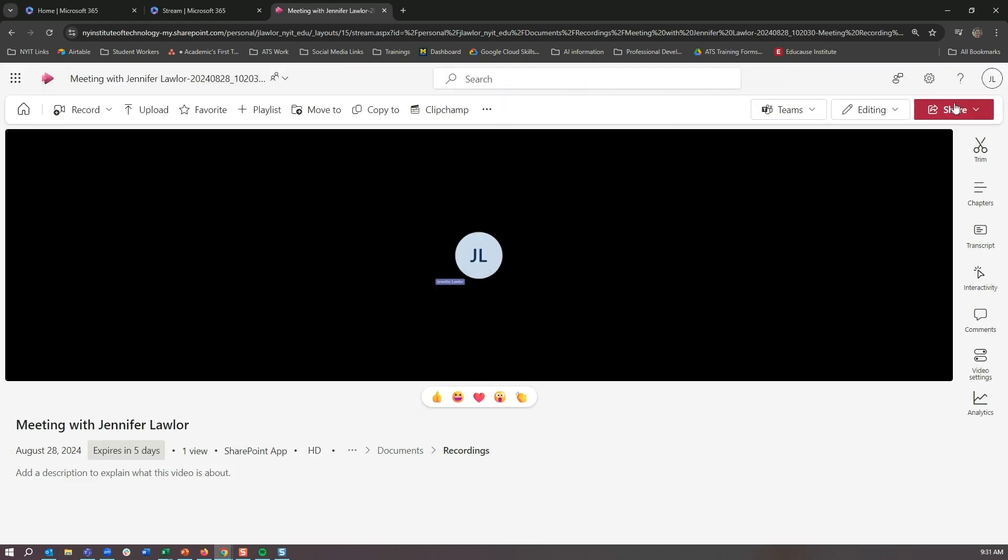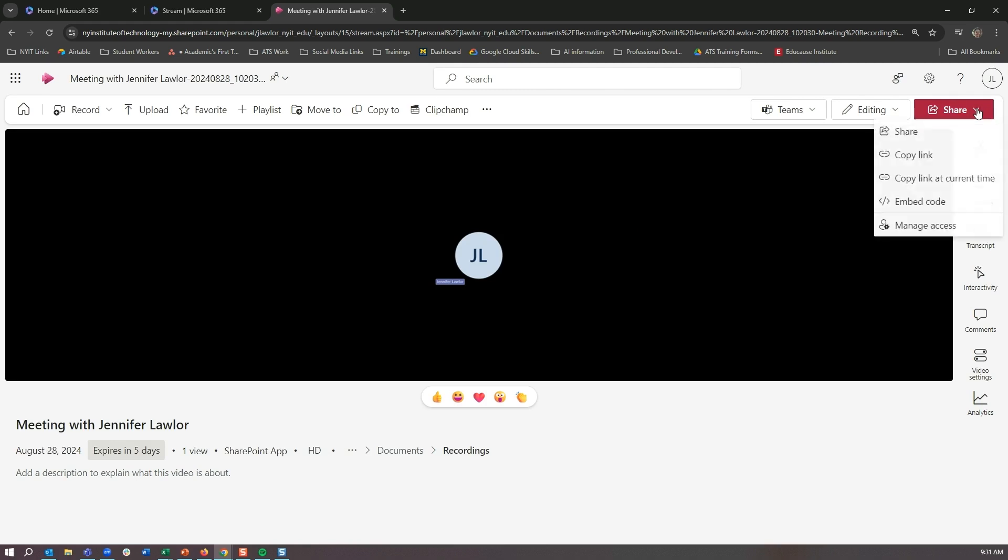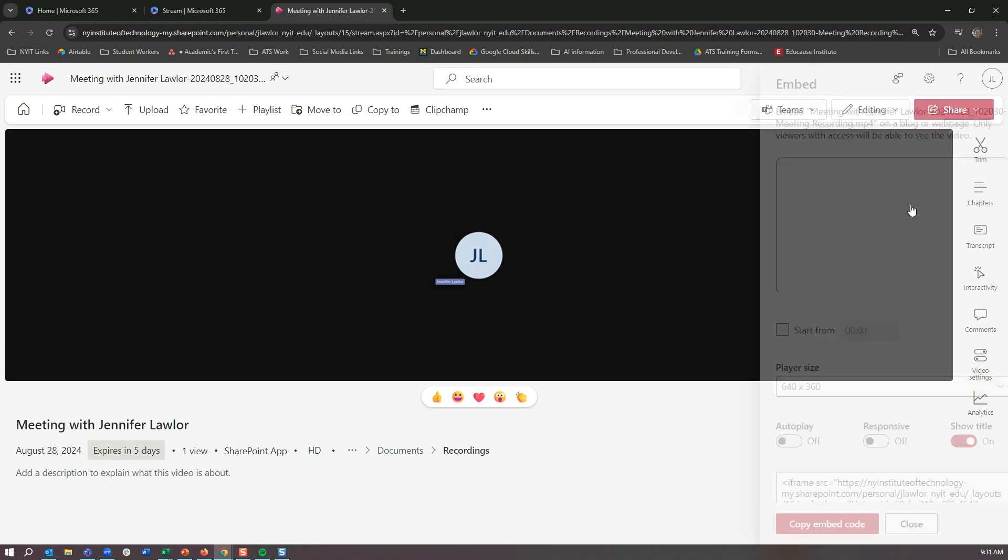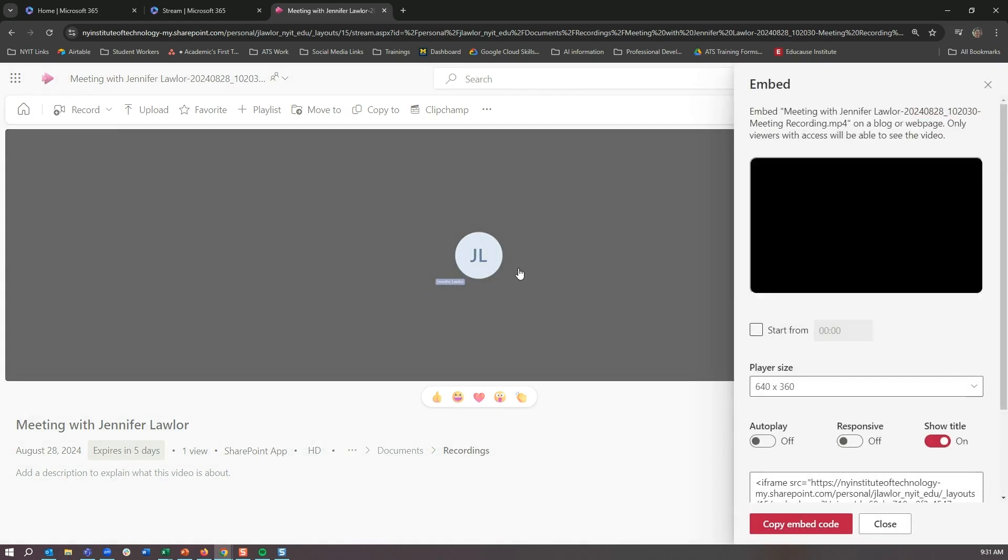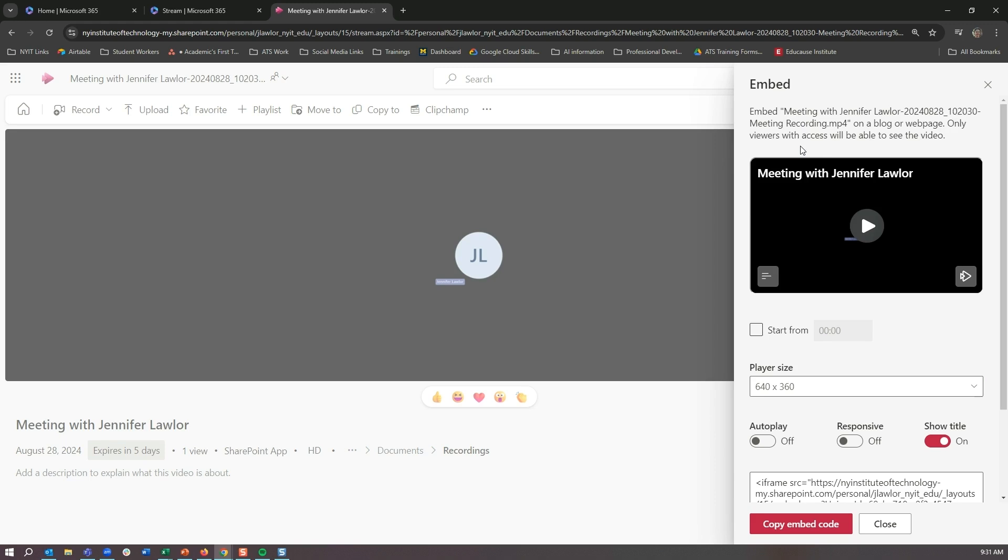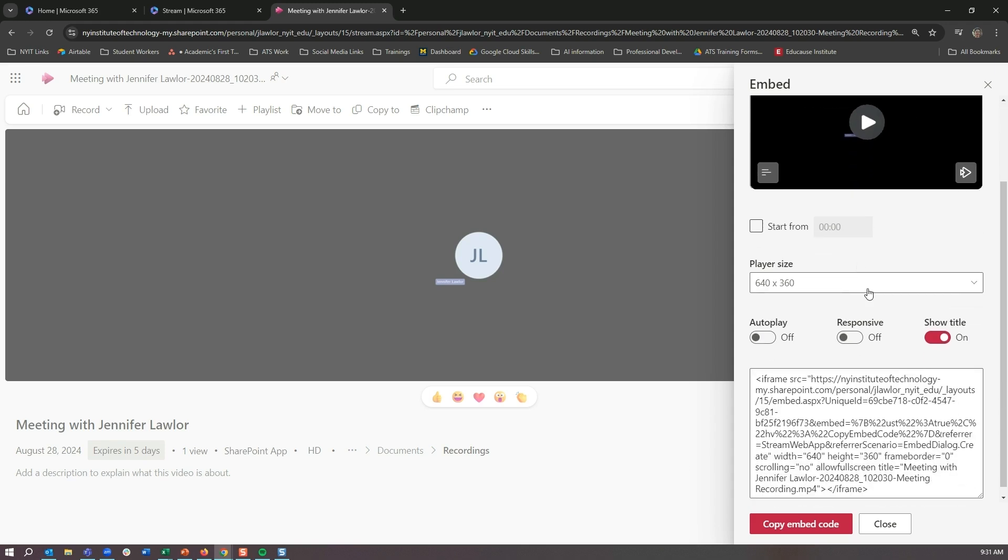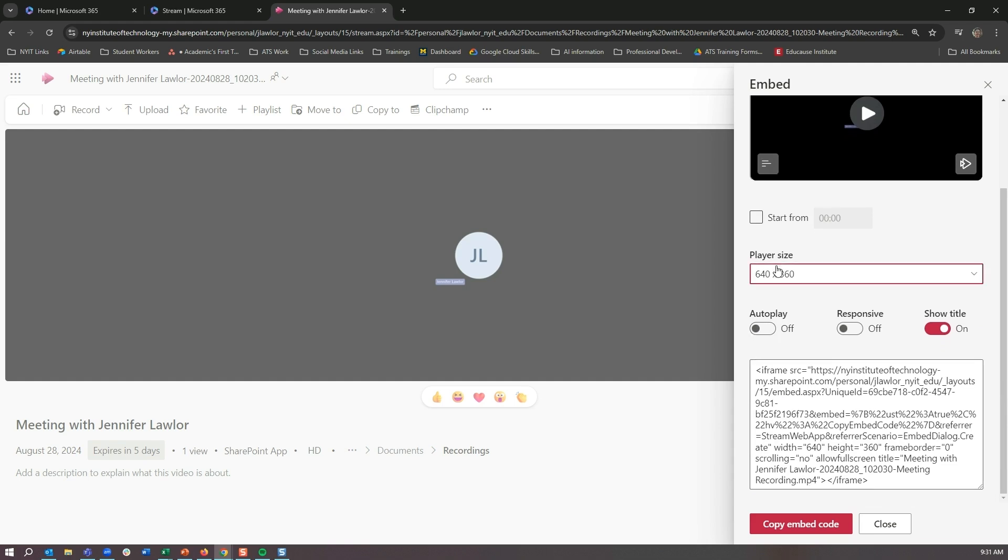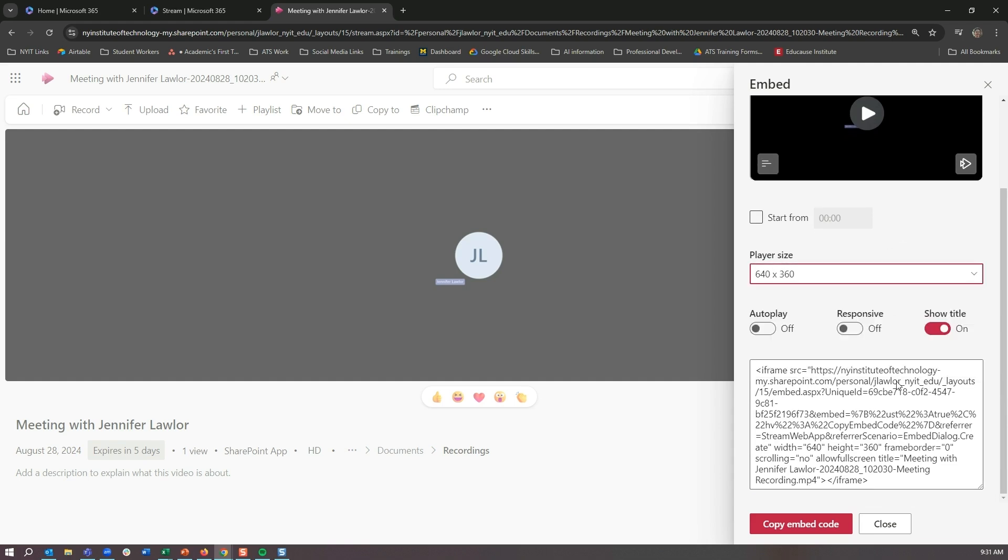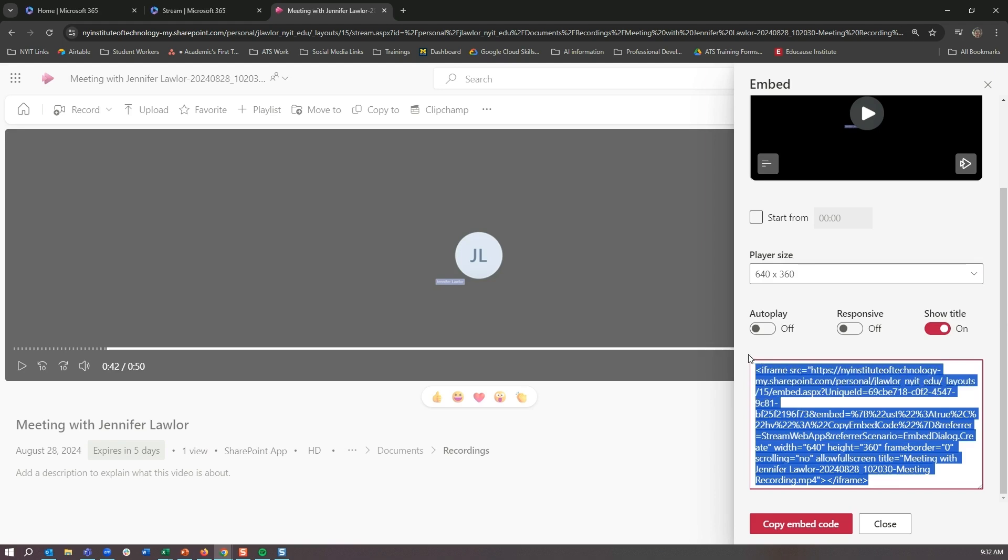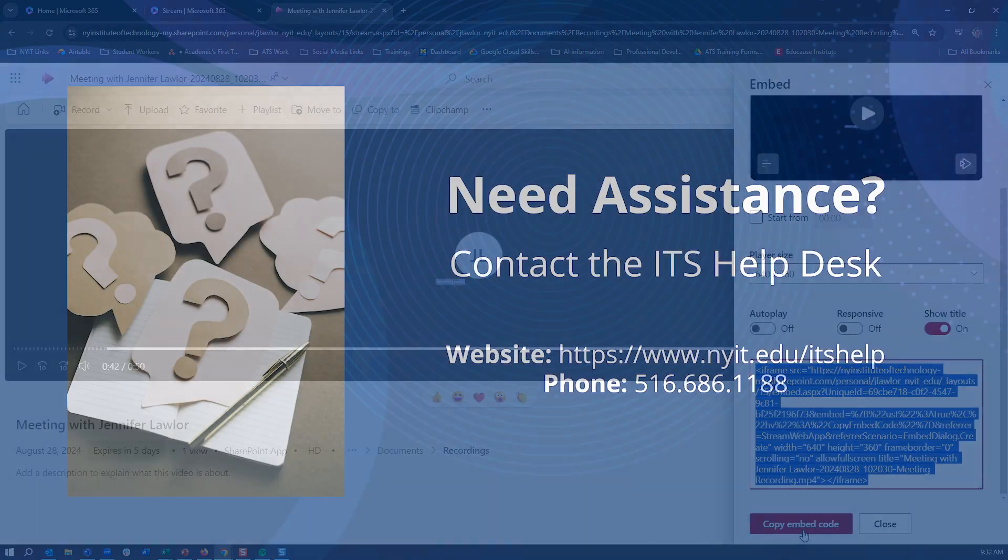One thing that you may want to do if you are sharing this in the course is if you go to share and you go to embed code. So what this allows you to do is this will actually be allowed to embed in a video. So it says that embed this in a blog or web page—only viewers with access will be able to see the video. This is where you really want to make sure that you have it for all people in the New York Institute of Technology can view this video, because then they can view it in the Canvas course. And all you would have to do is you can obviously modify the size as necessary, but you would just have to copy this iframe, copy the embed code, and then place it into your Canvas course.